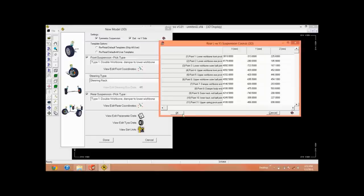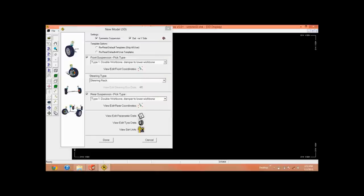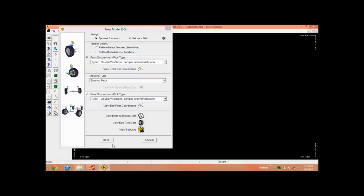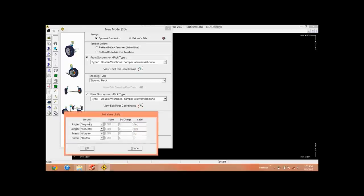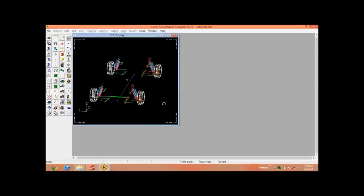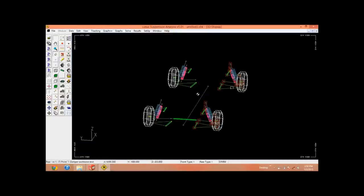So click OK. And then you can edit tire parameters here, for example rolling radius, tire width, stiffness, resolution, and many other options. Similarly, you can change the units from mm to any other scale if you want, or leave it as default and hit OK.